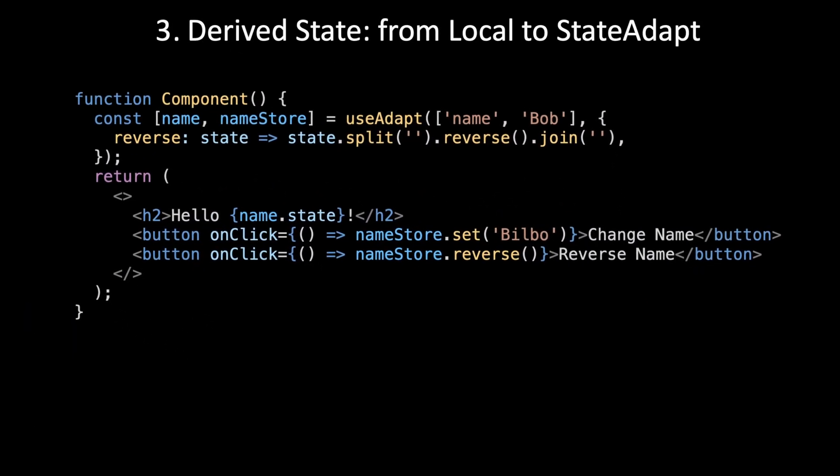Level three: derived state. Derived state in React is trivial. Let's say we want to display the name in all uppercase letters.